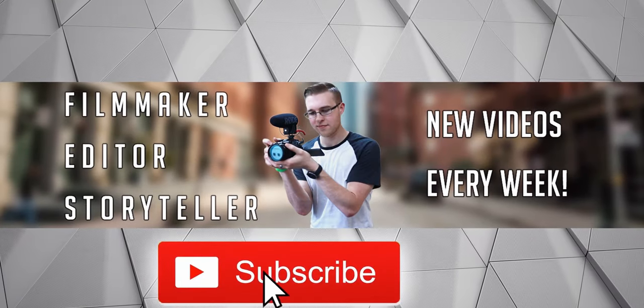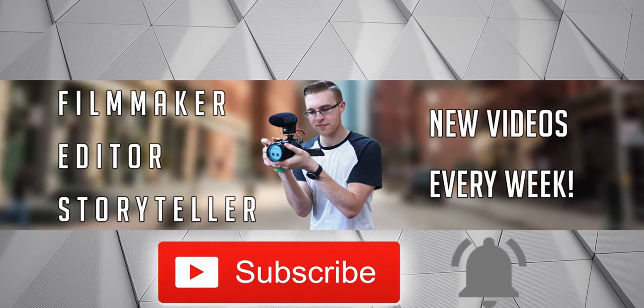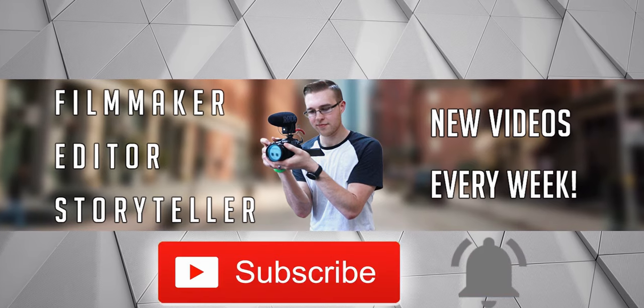First, if you're new here, hit the subscribe button and the bell notification to be updated on the newest videos put out.